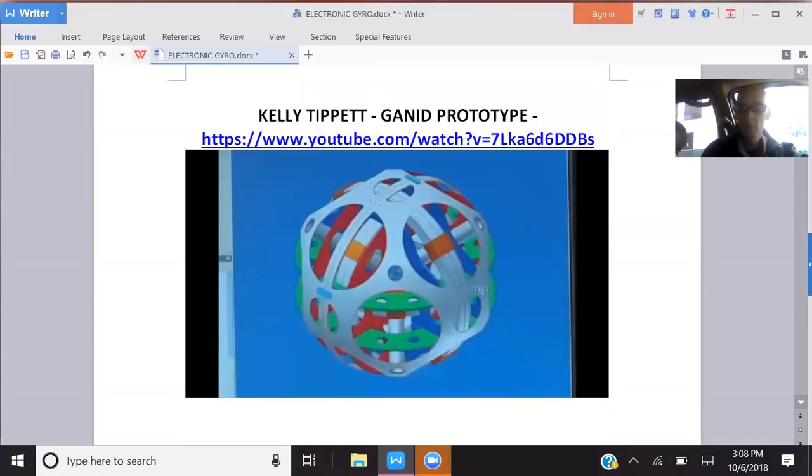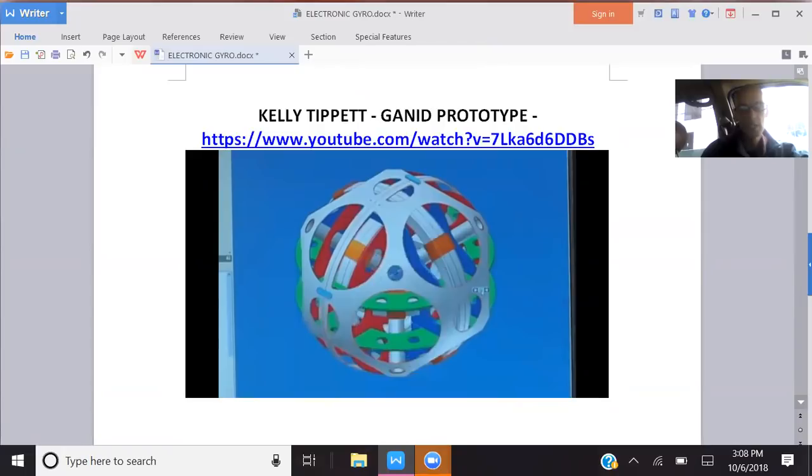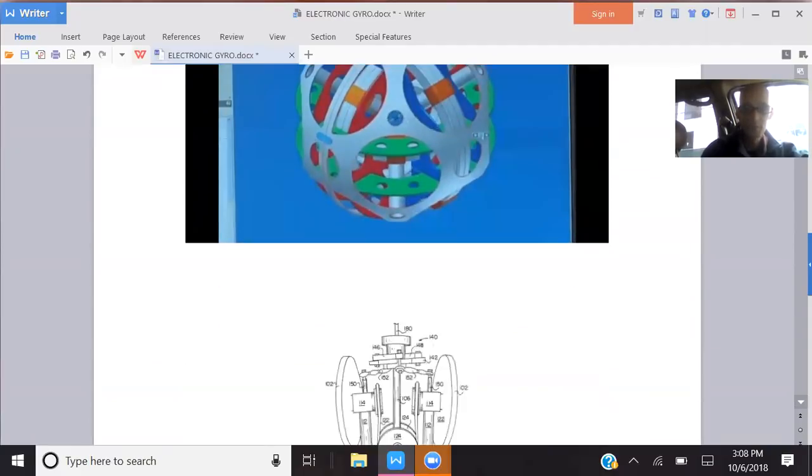Kelly Tippett and the Gannett prototype—you can see these online. They're really interesting and it's taken the gyroscopic thing to really a new level. There's rumors that they're doing very well in terms of results.